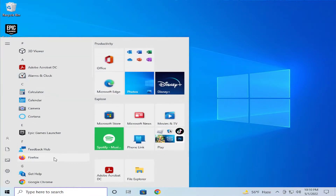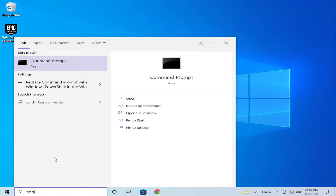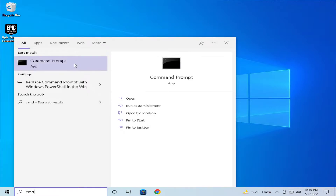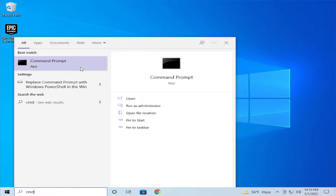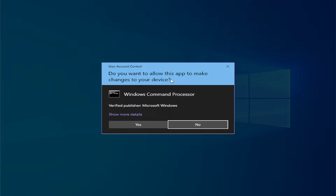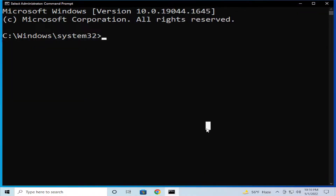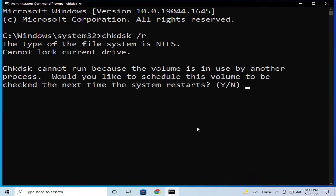Go to the start menu and type cmd, right click and select run as administrator. If you receive a user account control prompt, click on yes and type the next command: chkdsk space forward slash f and hit enter.